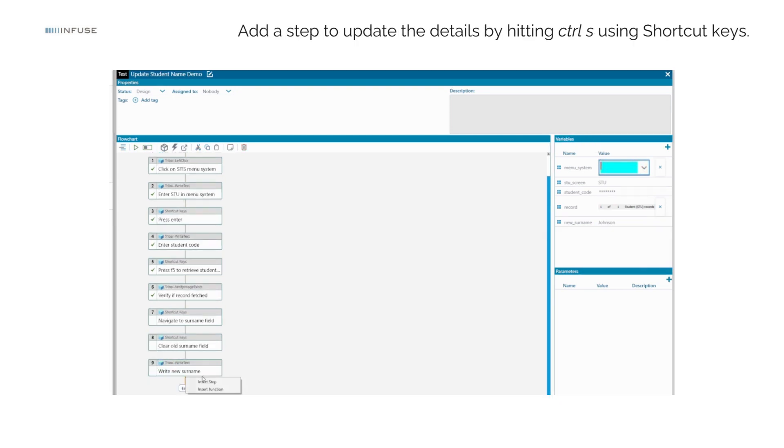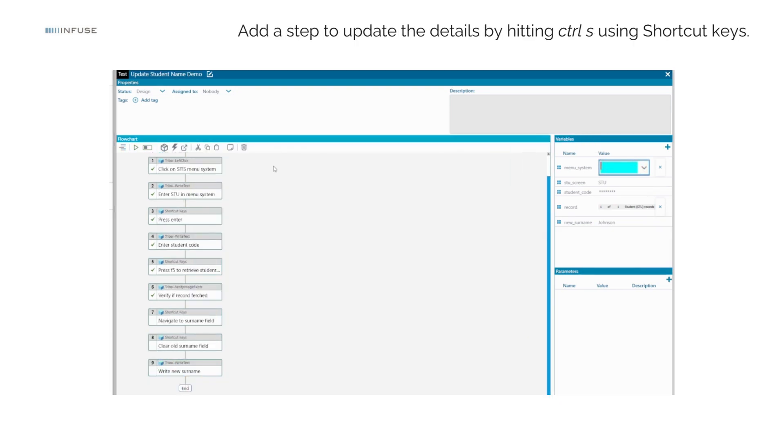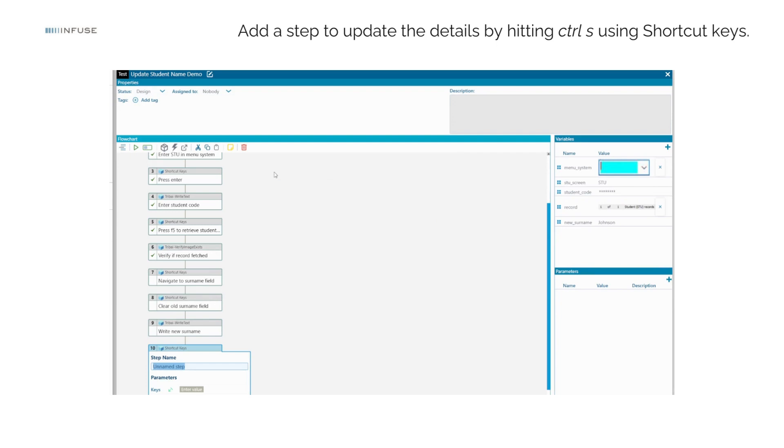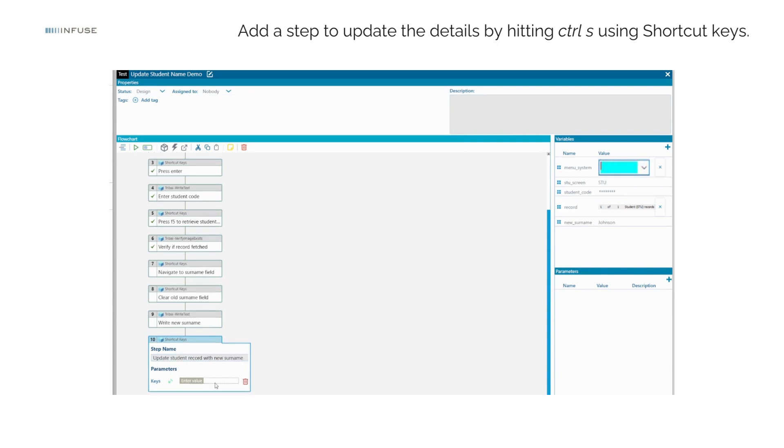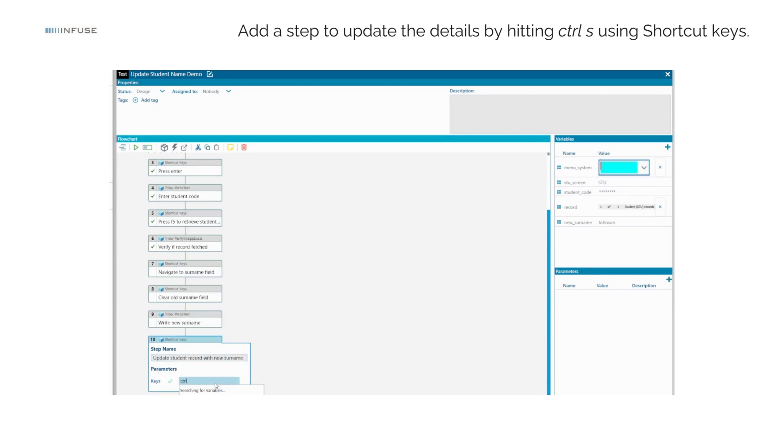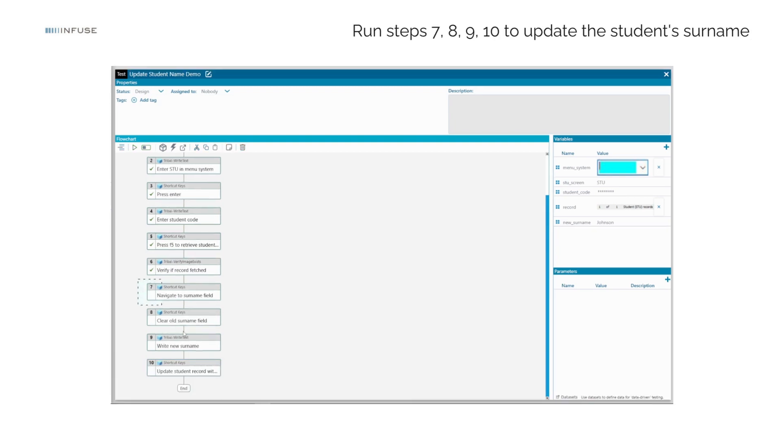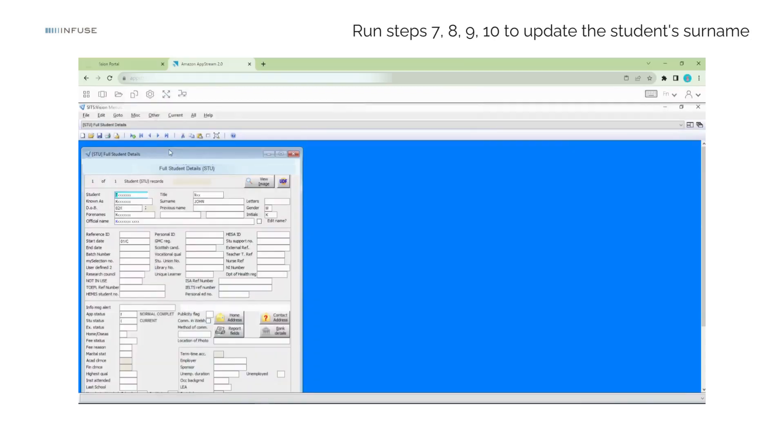Once the new surname is entered, we're ready to update the details. To accomplish this, use the component shortcut Keys with the string Ctrl-S assigned to the Keys field. Run the test steps 7, 8, 9, and 10 to execute the update process.